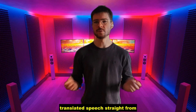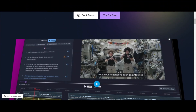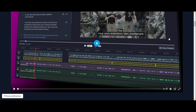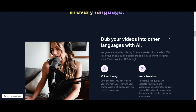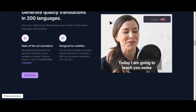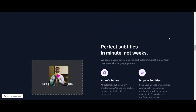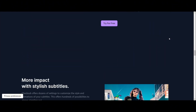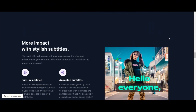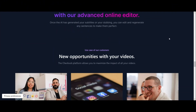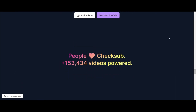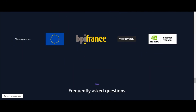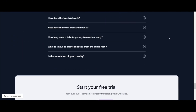Now let's take things to the next level with Checksub, an AI-powered platform that will allow you to burn your subtitles faster, easier, and with more customizations. Plus, it's online so you just have to upload your video and get started. Here's how it works.